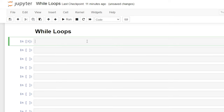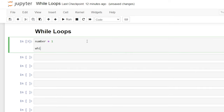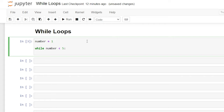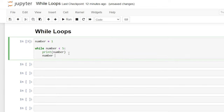Let's create a variable. We're just going to say number is equal to one, and then we'll say while and now we need to write our condition that needs to be met in order for our block of code beneath this to run. So we're going to say while number is less than five, then colon enter — and now this is our block of code. We're going to say print number. Now we need to basically create a counter — we're going to say number equals number plus one.